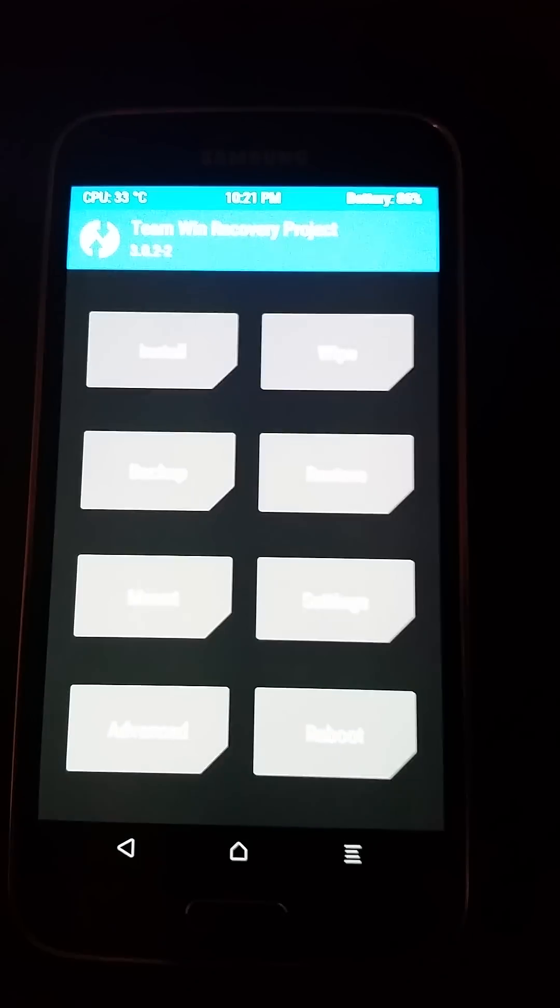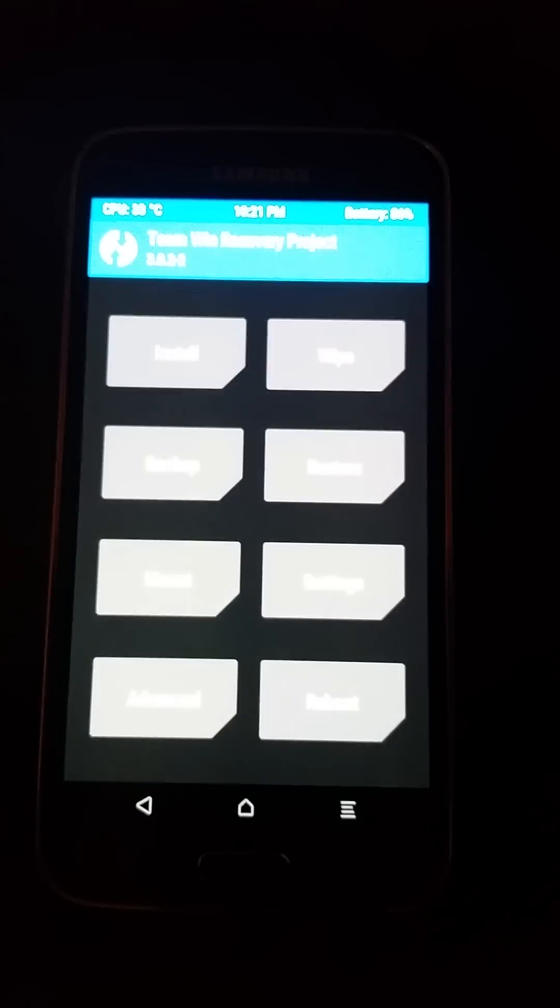Okay, how to fix a boot loop by deleting the Android folders in TWRP.